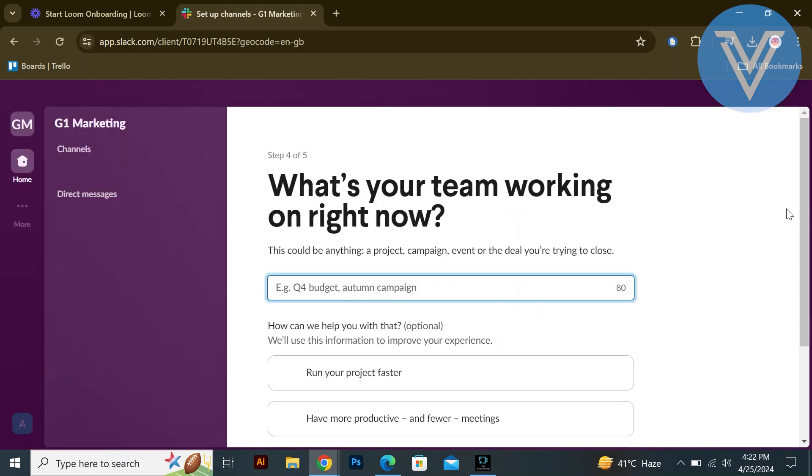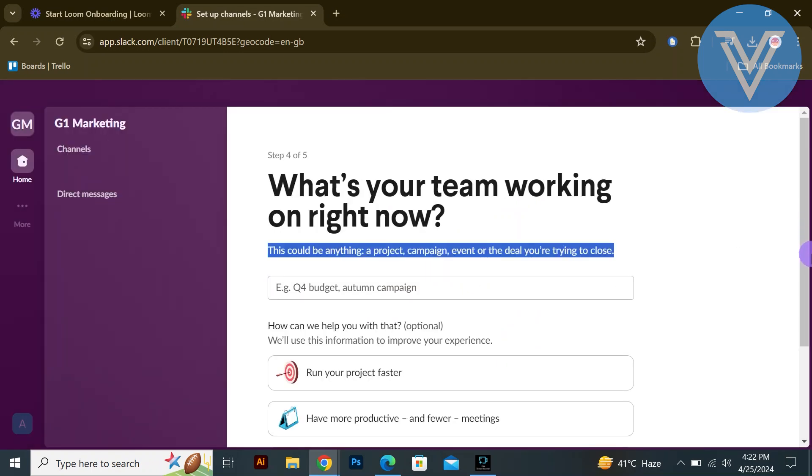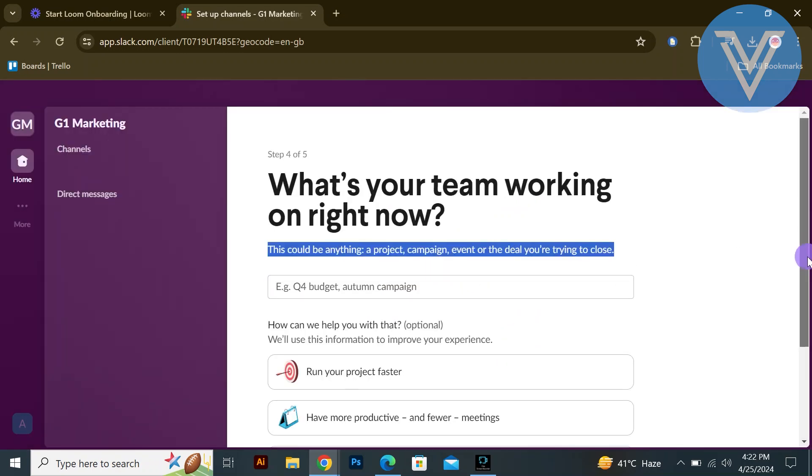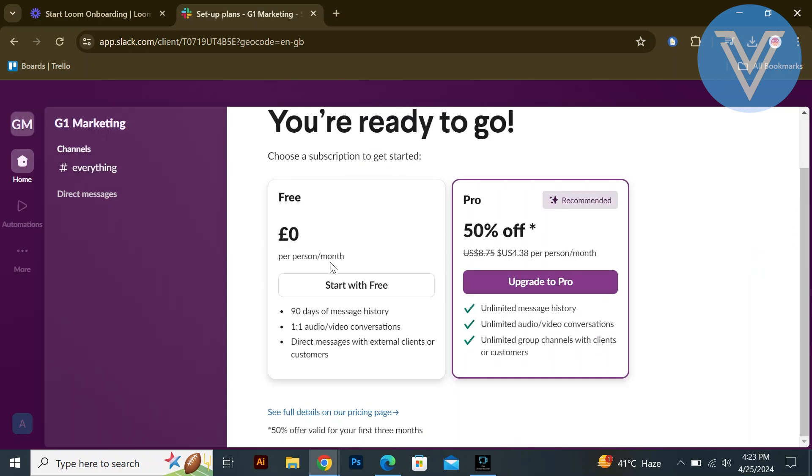Provide information about what your team is currently working on. Choose the free plan or the pro plan if needed. The pro plan offers additional features for a monthly fee.